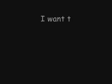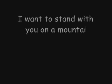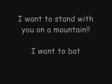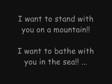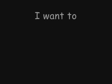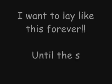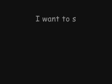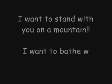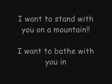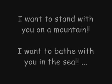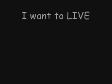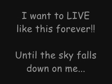I wanna stand with you on the mountain, I wanna bathe with you in the sea, I wanna lay like this forever until the sky falls down on me. I wanna stand with you on the mountain, I wanna bathe with you in the sea, I want to live like this forever until the sky falls down on me.